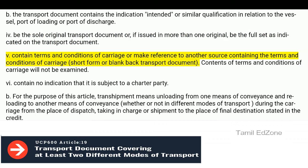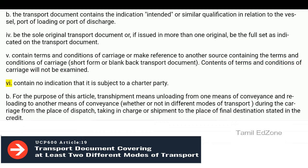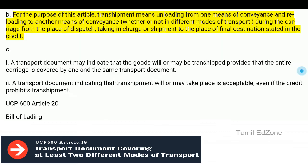Contain terms and conditions of carriage or make reference to another source containing the terms and conditions of carriage — short form or blank back transport document. Contents of terms and conditions of carriage will not be examined. Contain no indication that it is subject to a charter party.